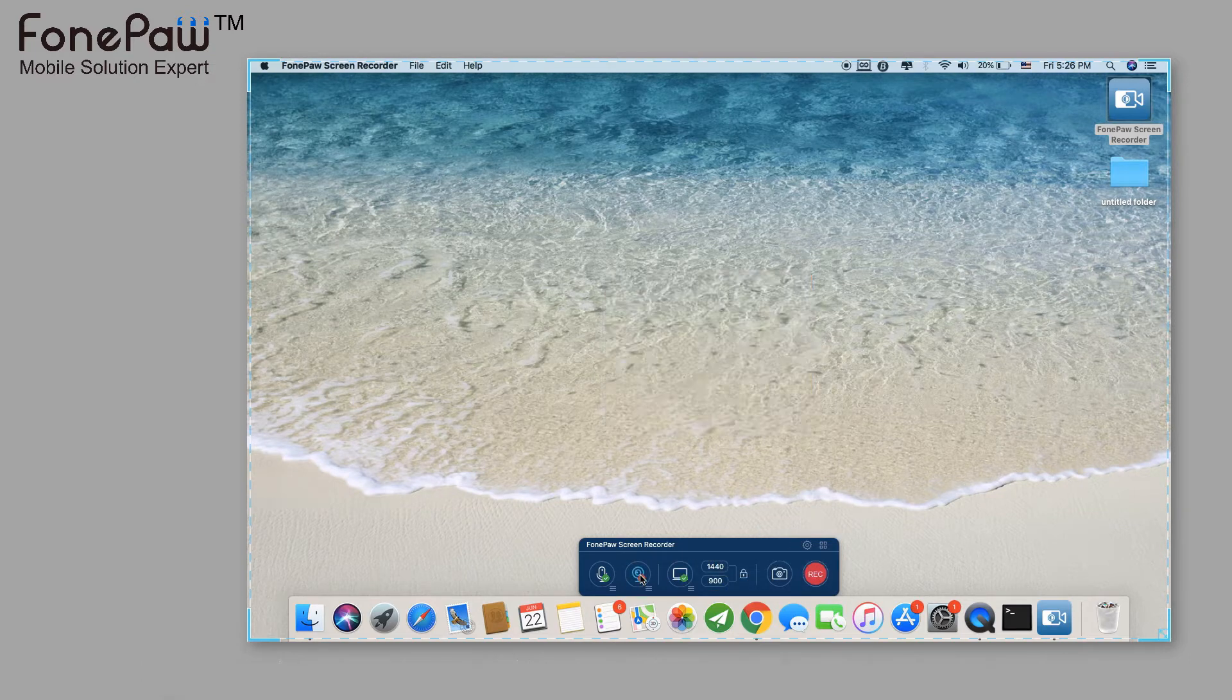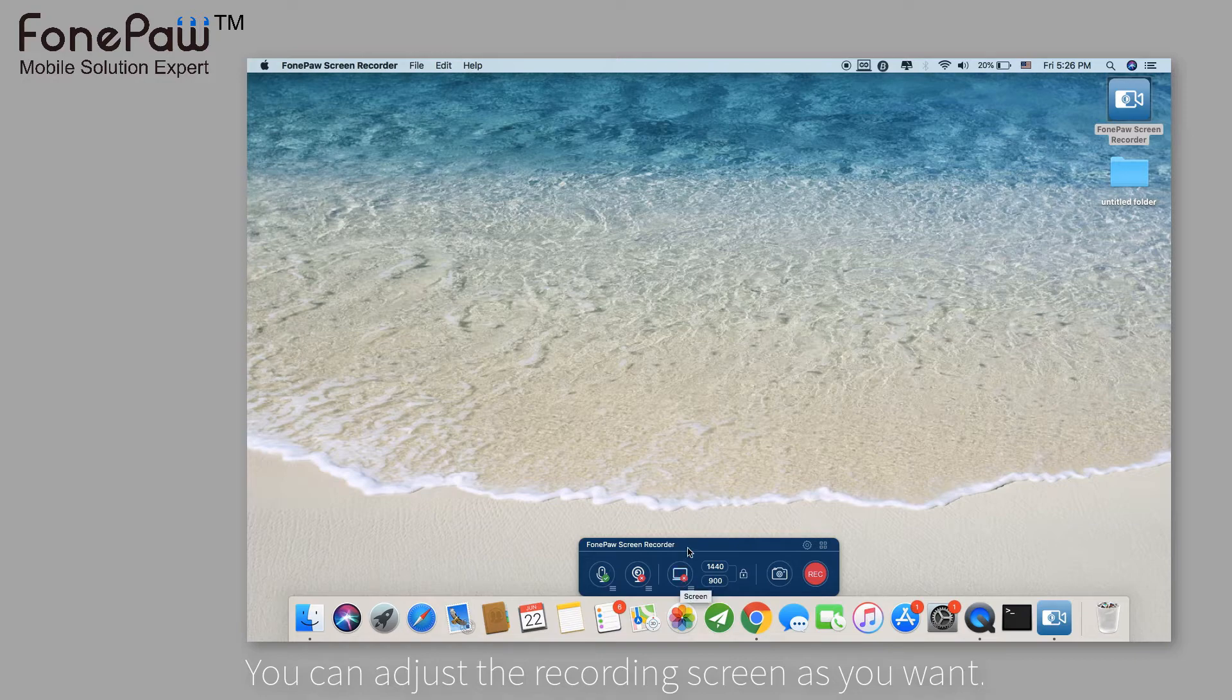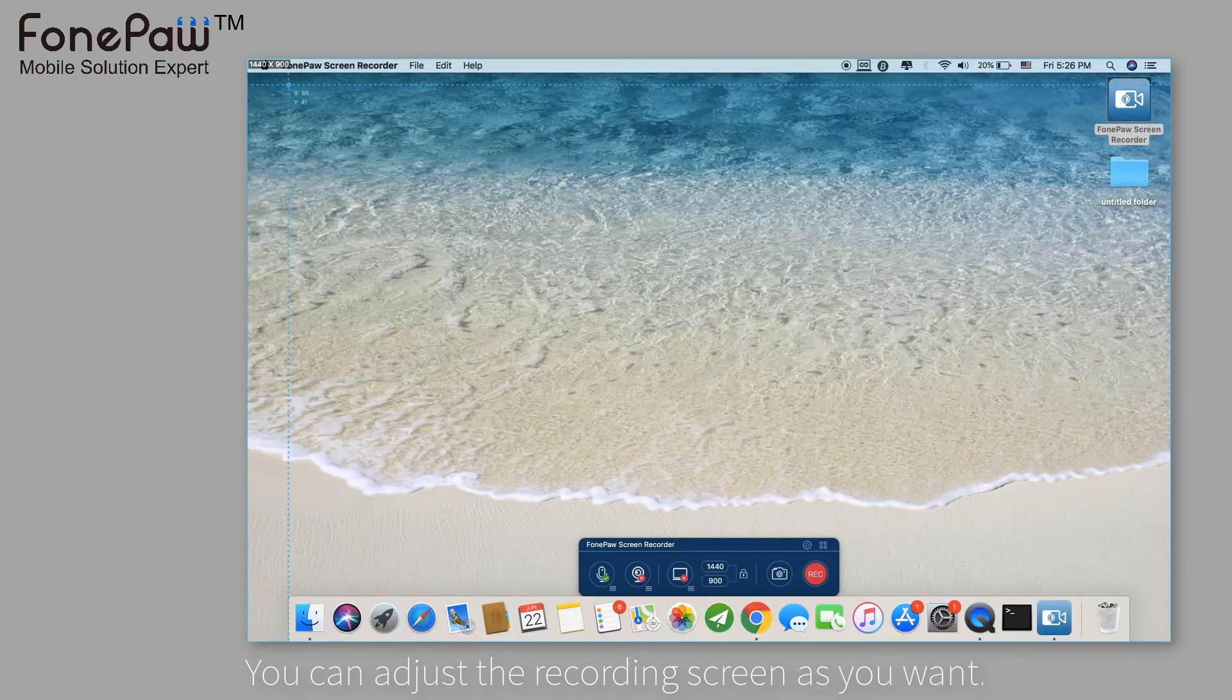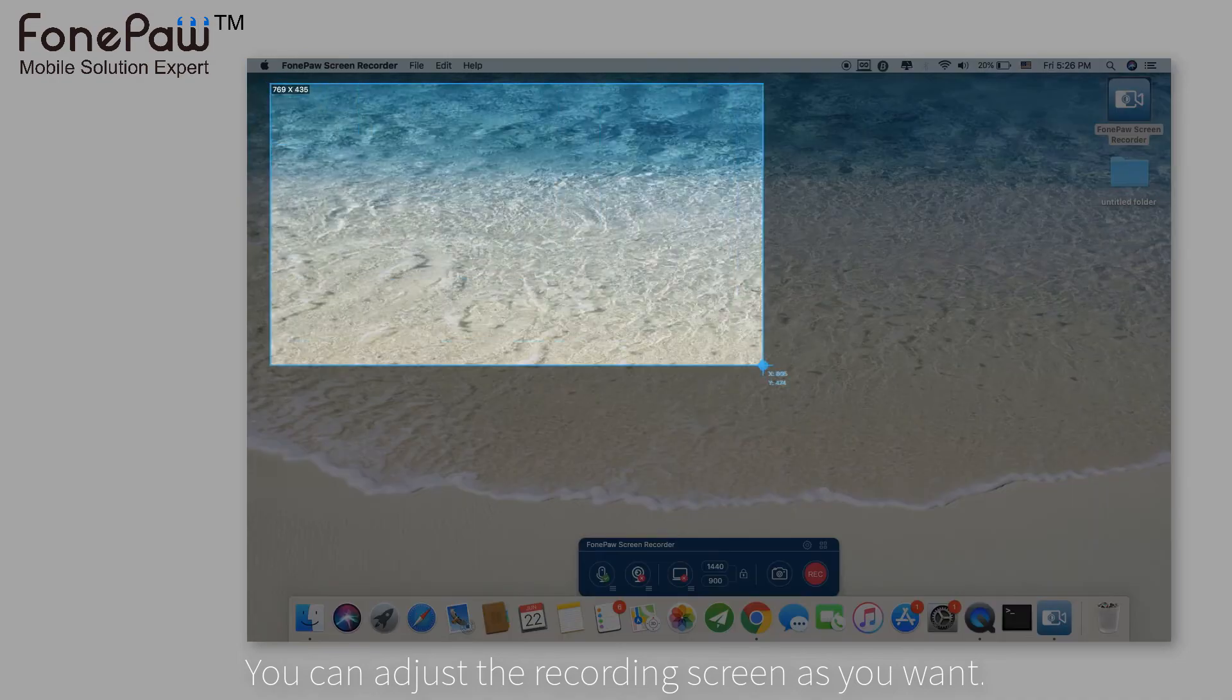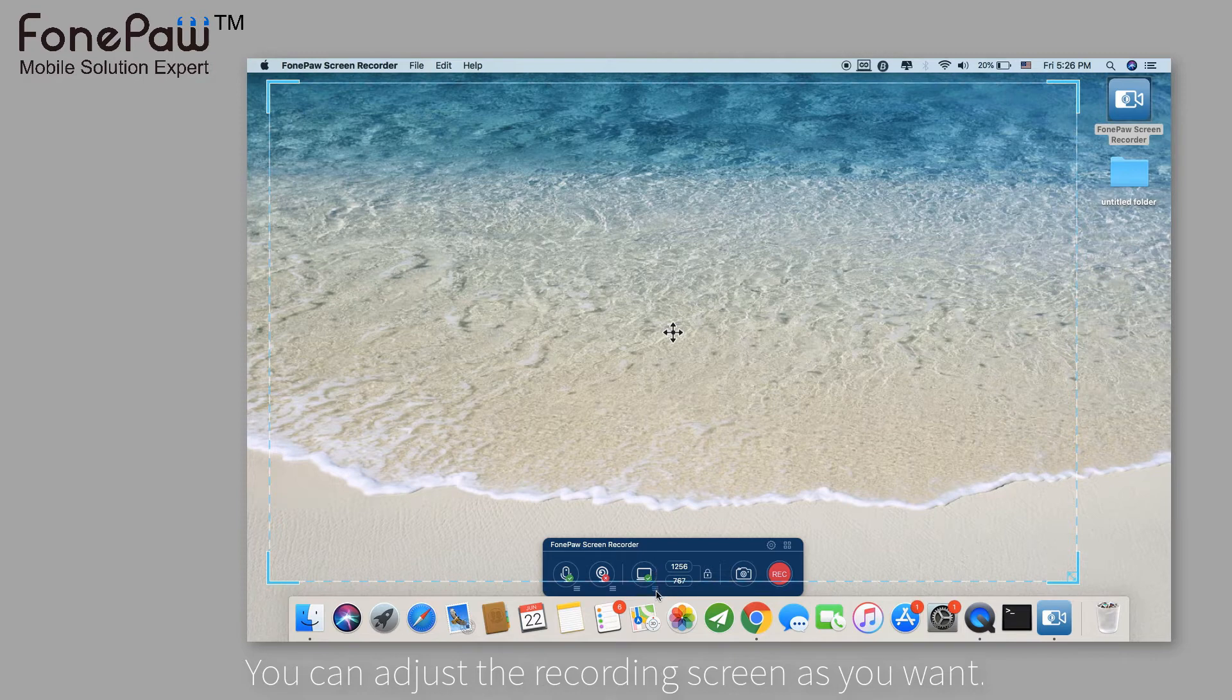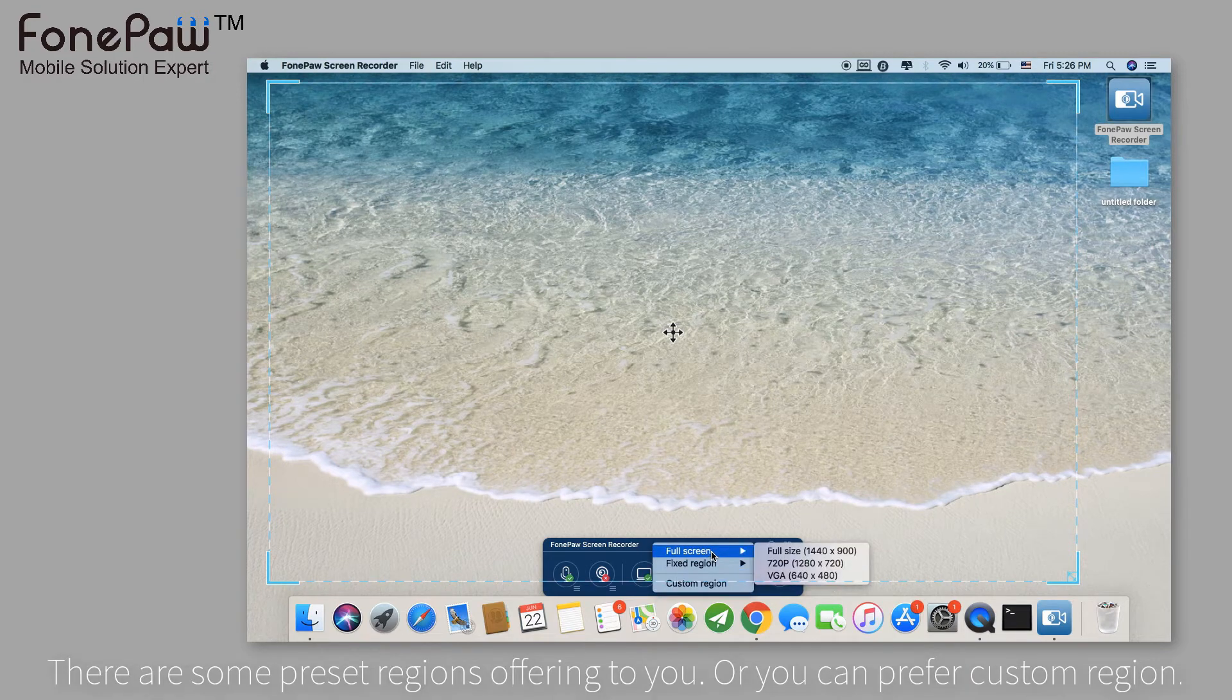Next to the webcam is the recording screen. You can drag to record part of the screen like this, or you can use the presets by clicking the list, making it easy to size the screen window.